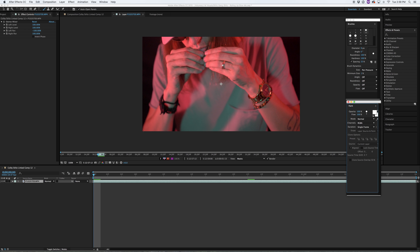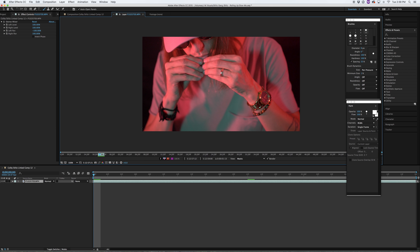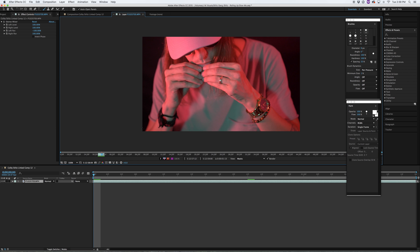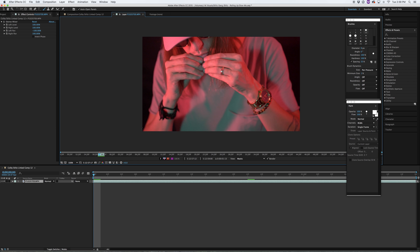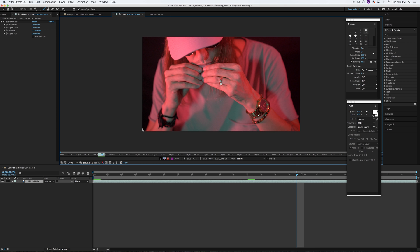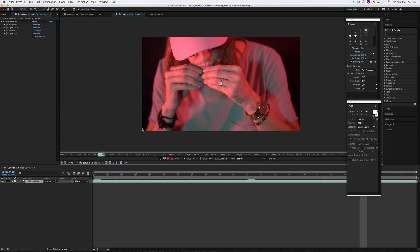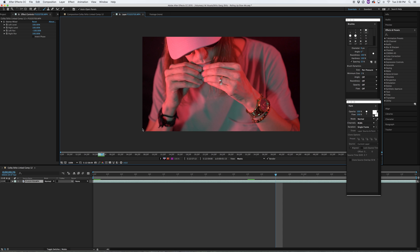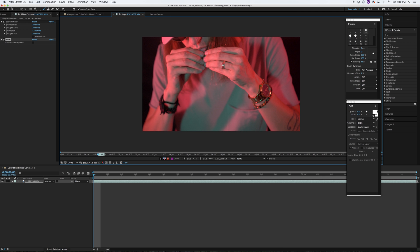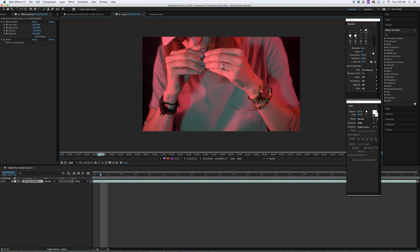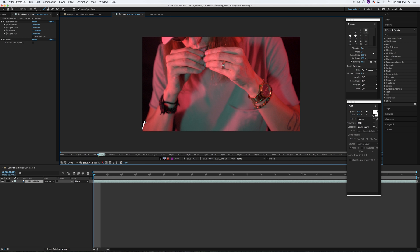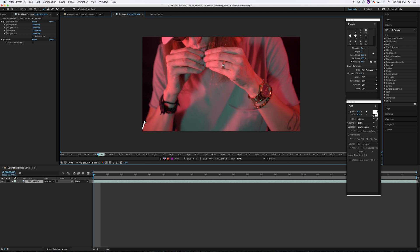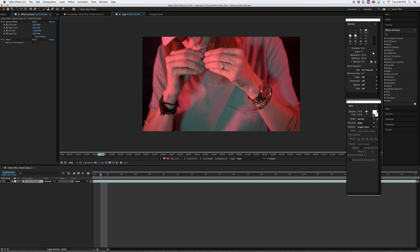When you have that all set, you can start drawing. What you are going to do is you are going to start down here, draw a little bit, go to your next frame, and you are going to notice that it is gone because the duration is only one frame. So you are going to go to your next frame, draw up a little bit.